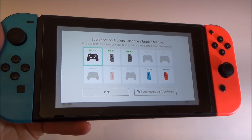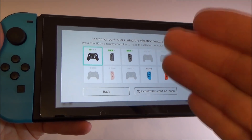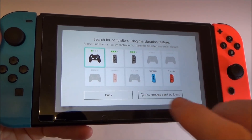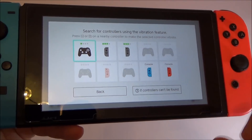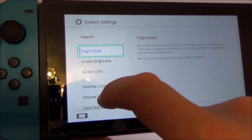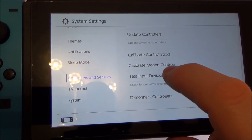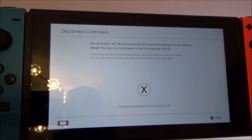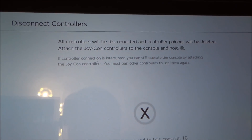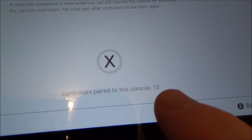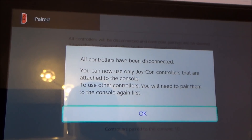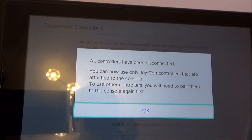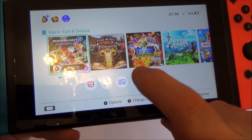If you've replaced your Pro Controller or Joy-Cons because they went faulty, your system will still have a memory of the old ones. If you want to disconnect them completely so you don't get confused when searching for controllers, go to System Settings, then Controllers and Sensors, then Disconnect Controllers. Hold down X and it will disconnect all the controllers that have ever been connected — at the moment it says 10. It now says all controllers have been disconnected. You can now only use the Joy-Cons attached to this console. To use other controllers you will need to pair them up again.